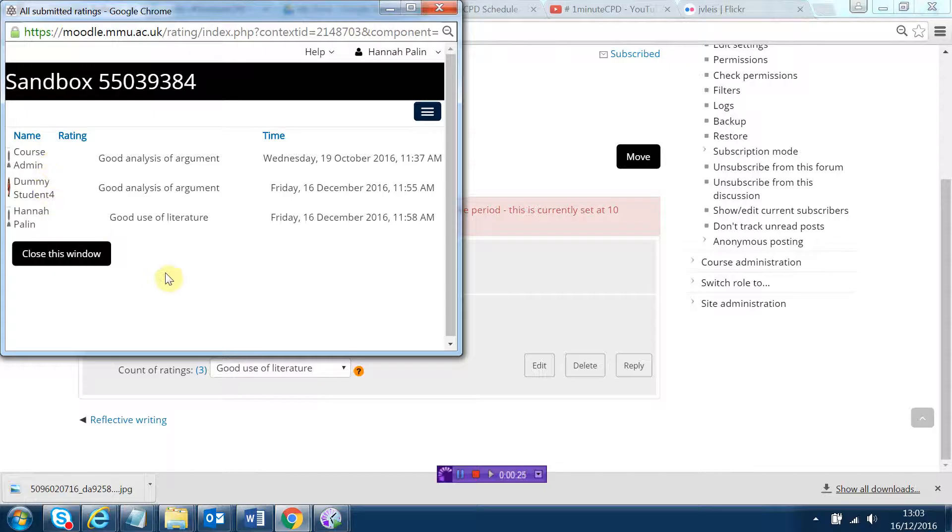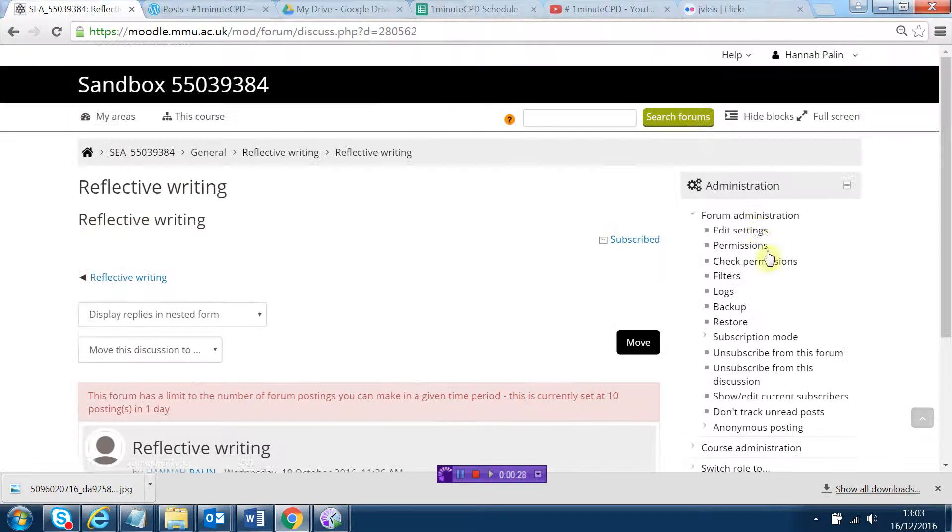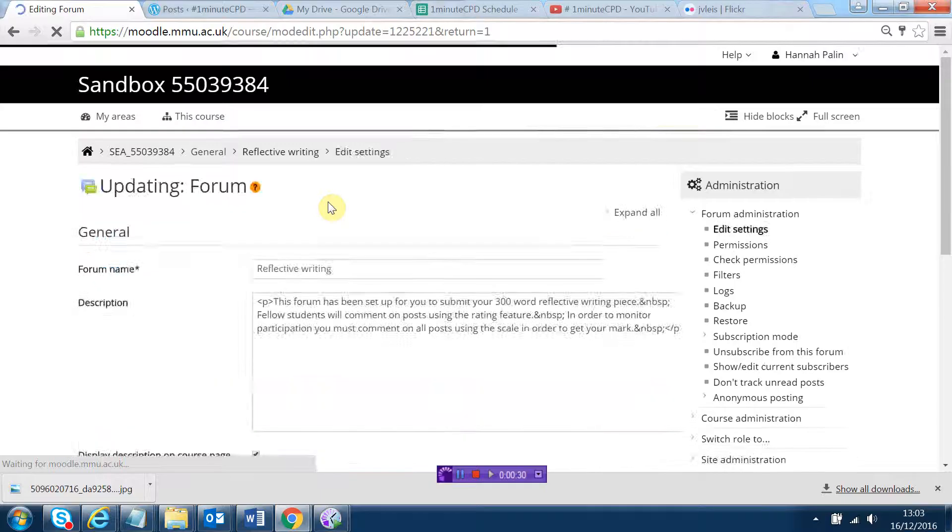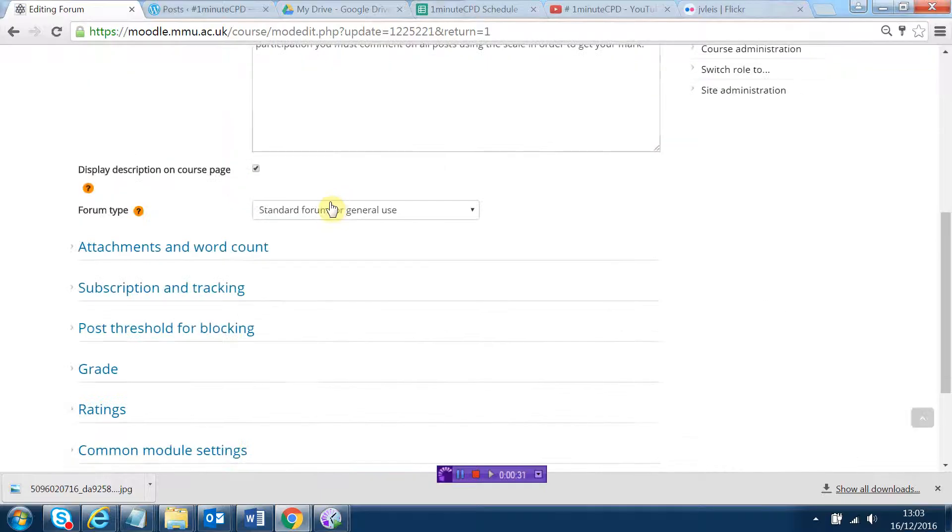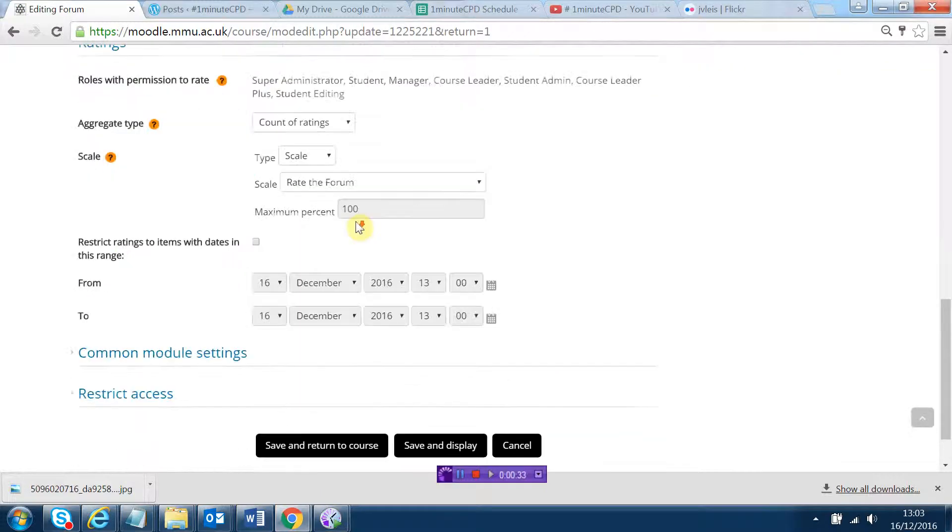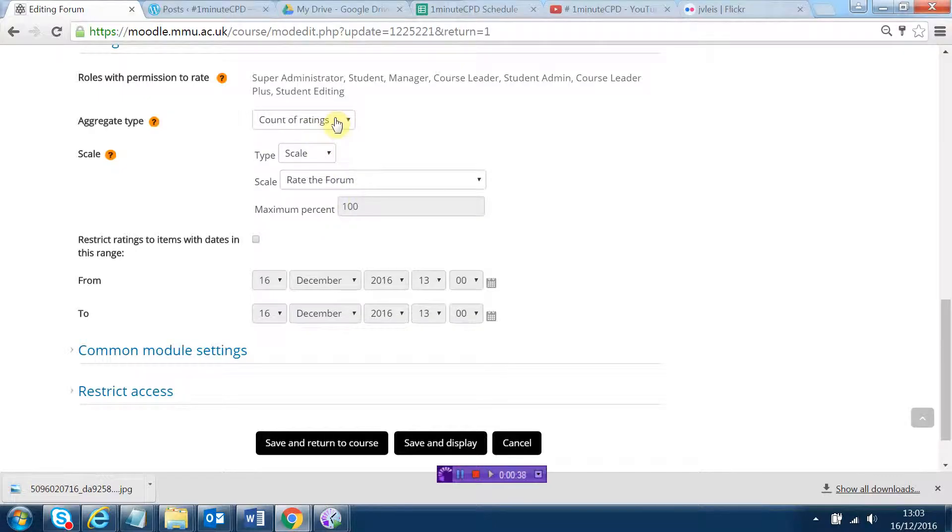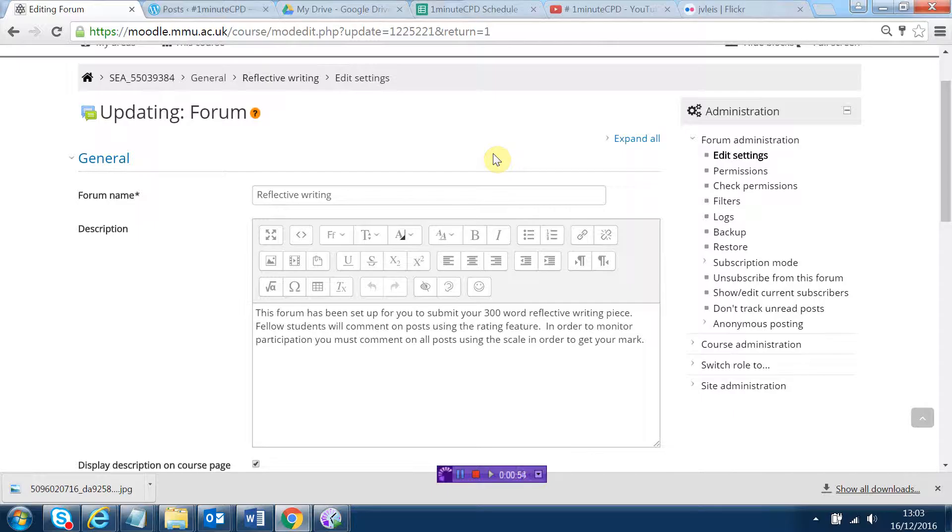This video explains how to view the ratings on your forum post. I'm just going to go into a post that a student has written. You can see where it says count of ratings, you can see all the different ratings that post has been given.